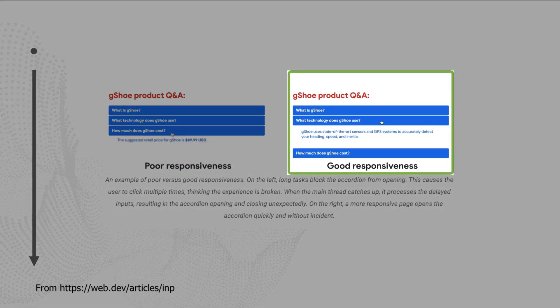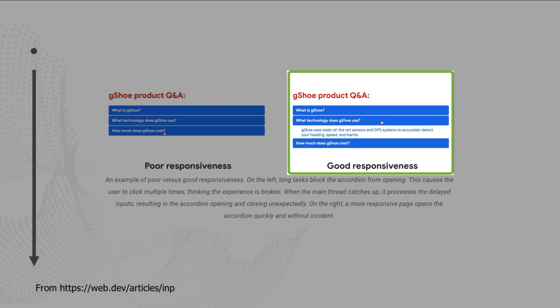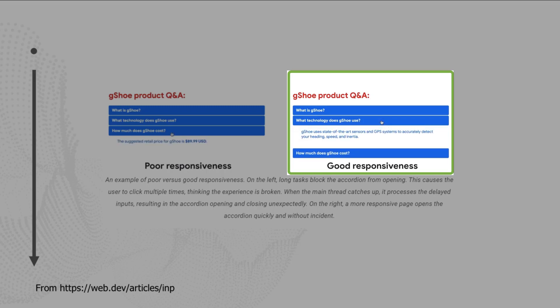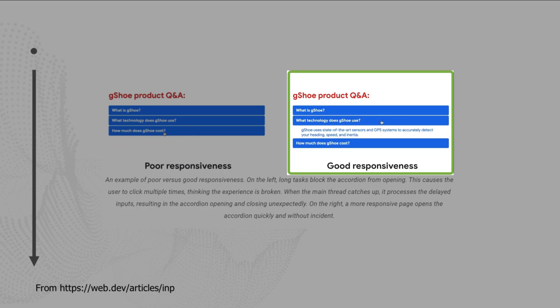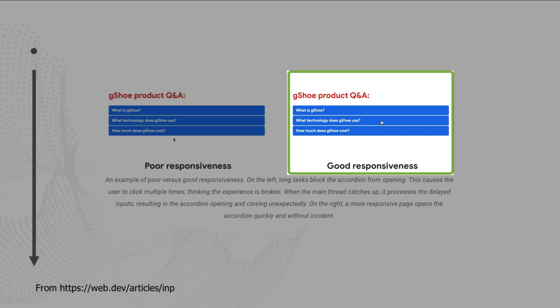On the right side of the screen, we have a website with good responsiveness. Good responsiveness means that INP time is going to be quite low. And you can see in this example that when somebody clicks, the accordion expands right away. We see content appear right away.